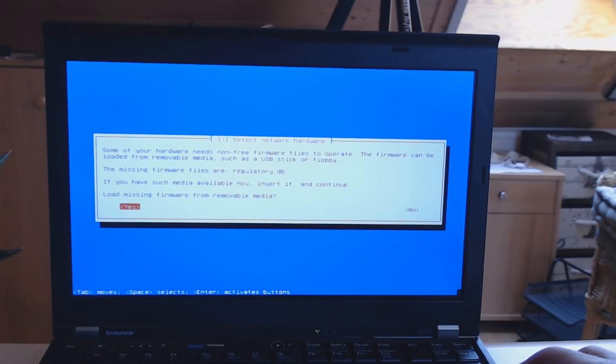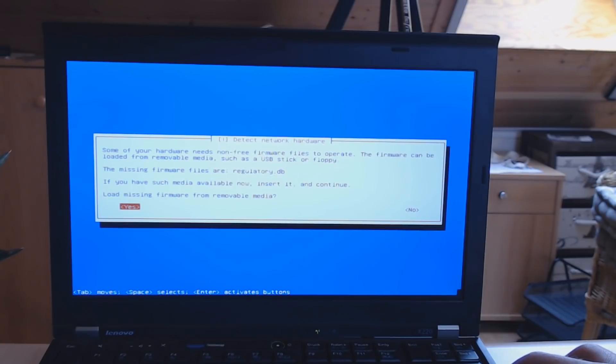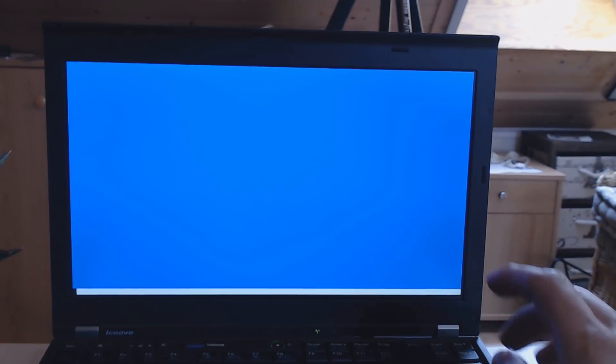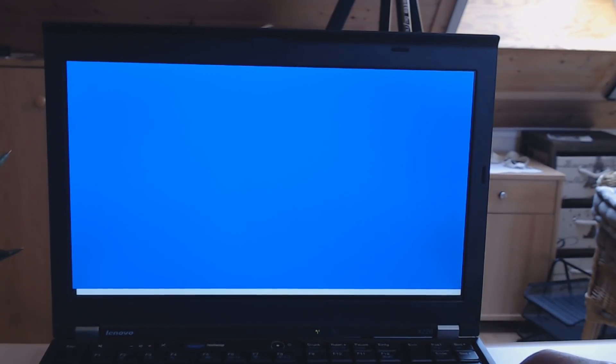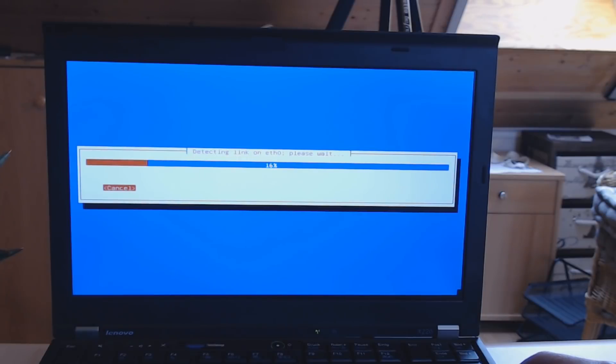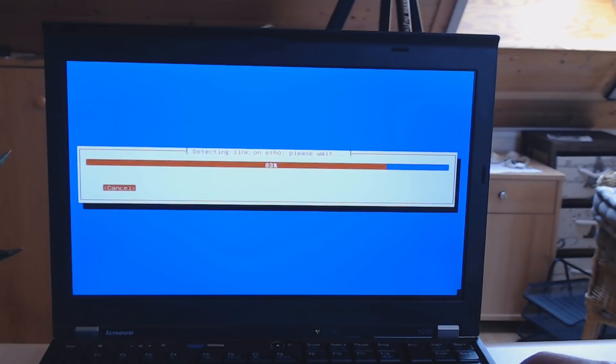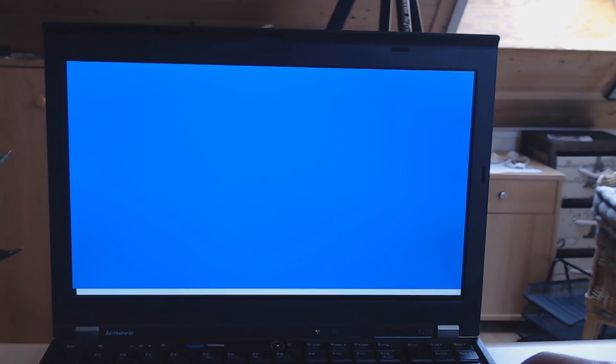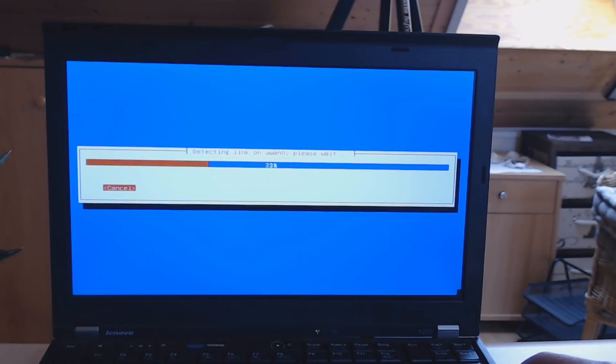Alright, so detect network hardware. Some of your hardware needs non-free firmware to operate. The firmware can be loaded from removable media such as a USB stick or floppy. Missing firmware files are—let's try to load the missing firmware files from the USB drive. That sometimes works, sometimes it doesn't for all the laptop models. There can be an issue, but usually once you establish an internet connection, it automatically pulls the driver.